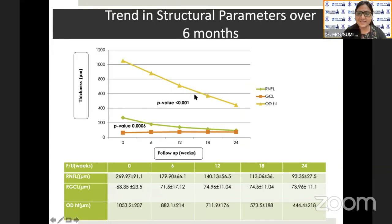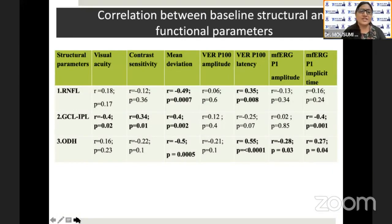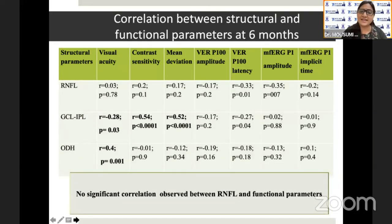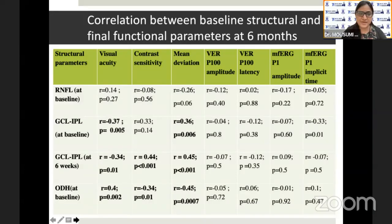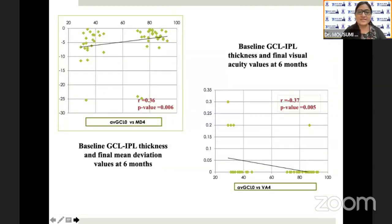There was a statistically significant decline in the thickness of the optic disc height and the RNFL over six months. However, GCL-IPL showed a statistically significant improvement in thickness in the first six weeks, followed by no further statistically significant changes. The functional parameters also showed statistically significant improvement over six months. All three structural parameters had a statistically significant correlation with functional parameters at baseline. However, at six months, RNFL did not show any statistically significant correlation with any functional parameters. The RNFL at baseline also did not show statistically significant correlation with the final functional parameters at six months. Interestingly, GCL-IPL values at six weeks showed a statistically significant correlation with the final functional parameters, and this was stronger than that noted with baseline values.